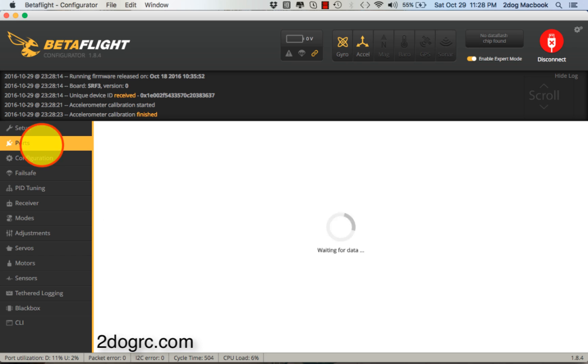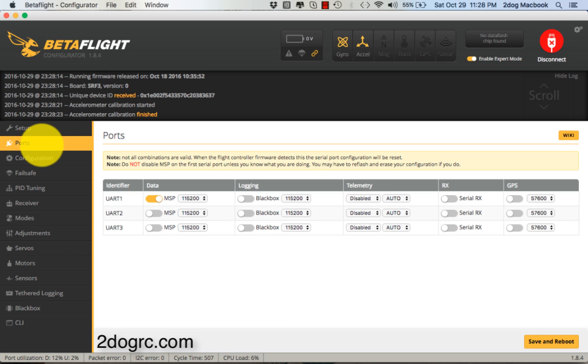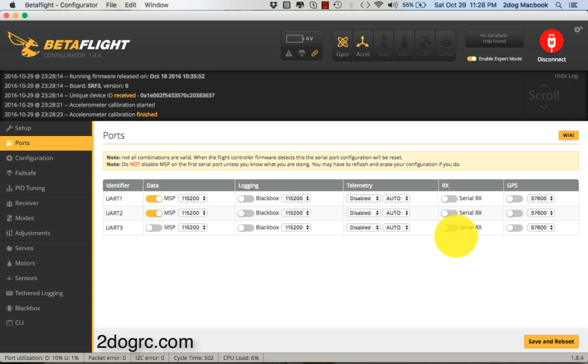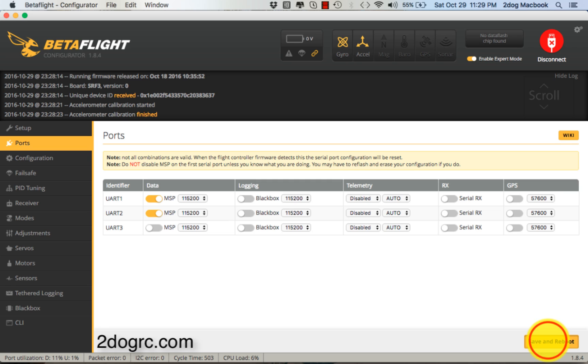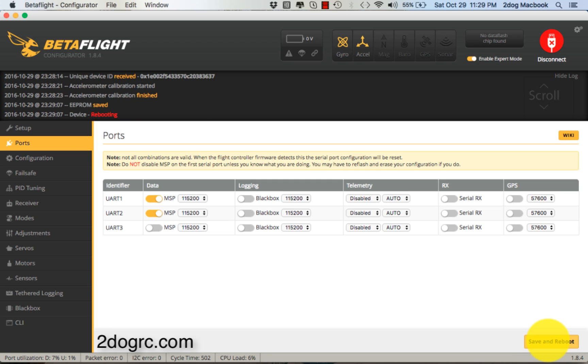On the Ports tab, you want your UART2 to be MSP because that talks to your on-screen display. Now if you're going to run a serial receiver like Spektrum, then you use Serial 3 here. Turn this to Serial and you can run your Spektrum satellite receiver. Anytime you make a change on the screen, always go down and save. Hit Save and Reboot.